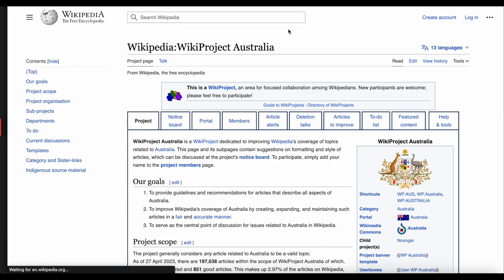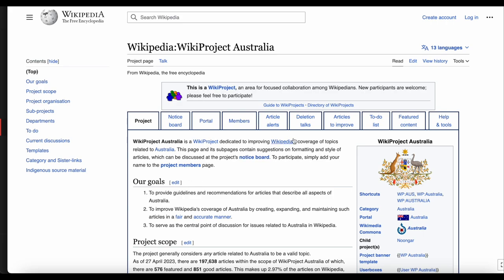Not all project pages look exactly the same, but they are usually pretty similar. On the main project page, you can see their goals, and links at the top to a list of articles to improve, a to-do list, a notice board for discussion, and others.